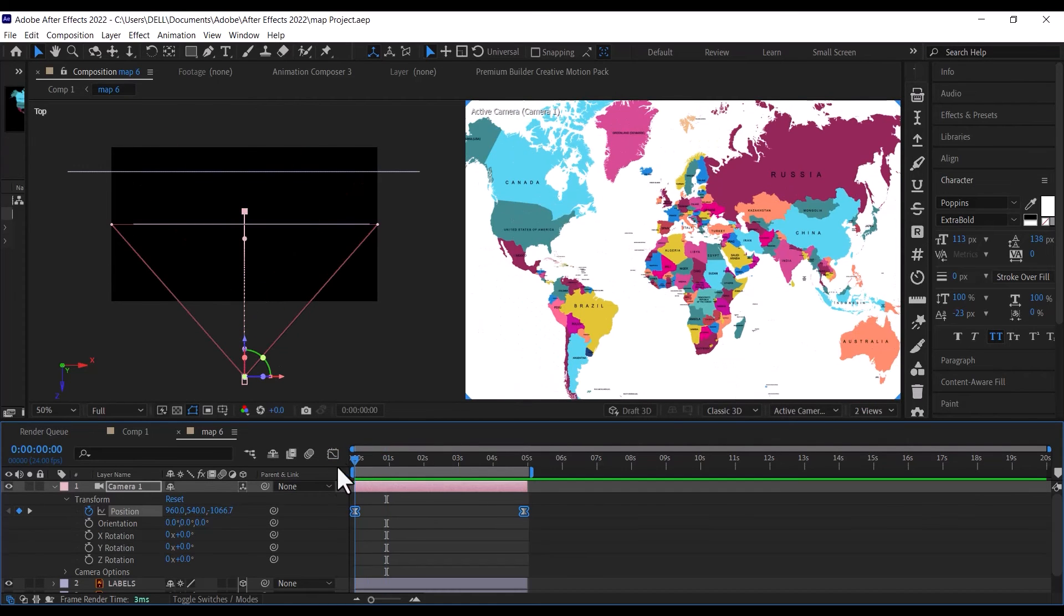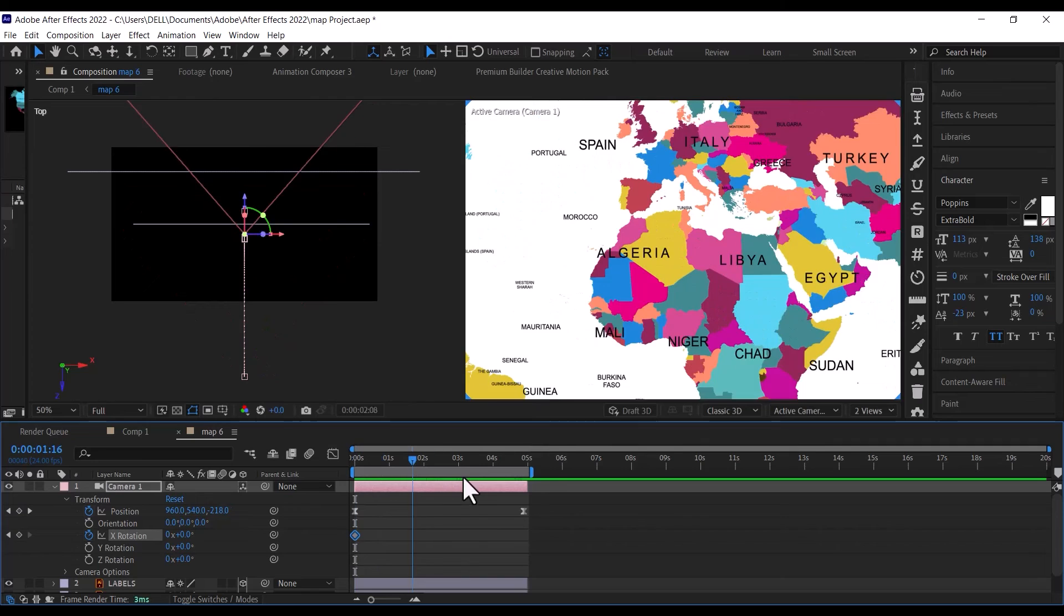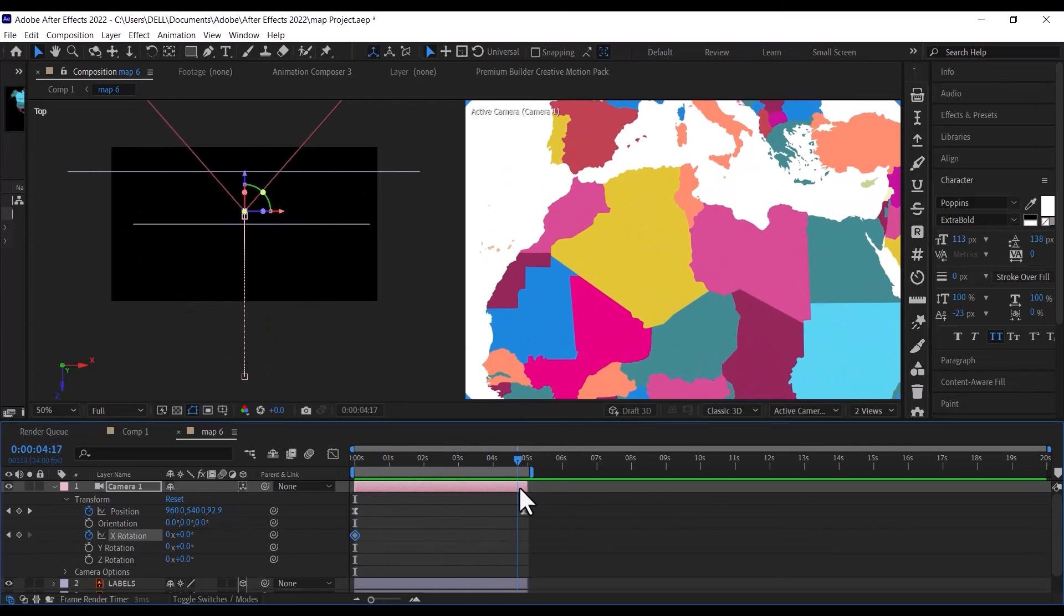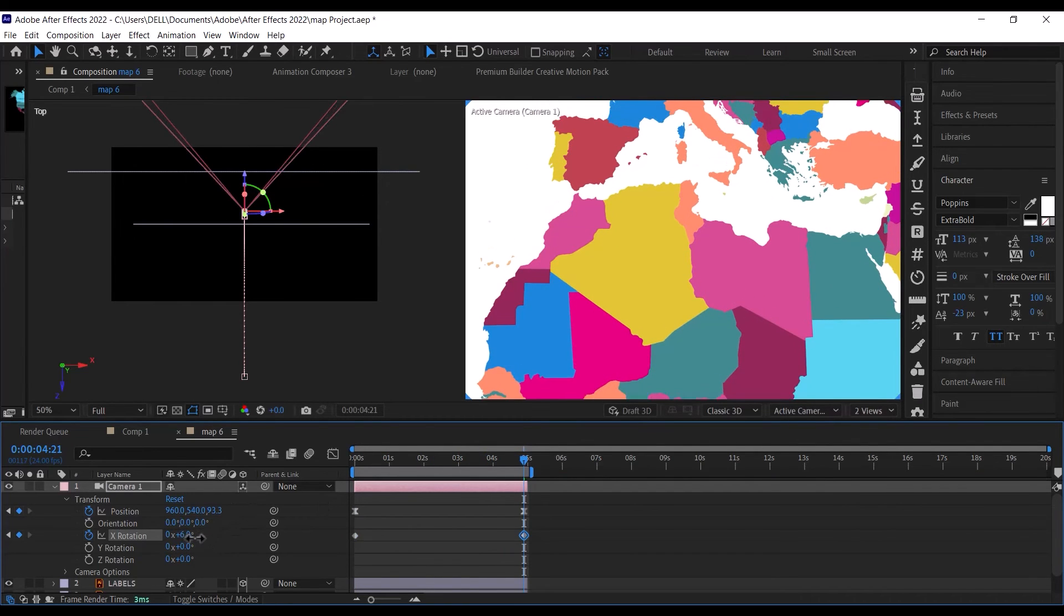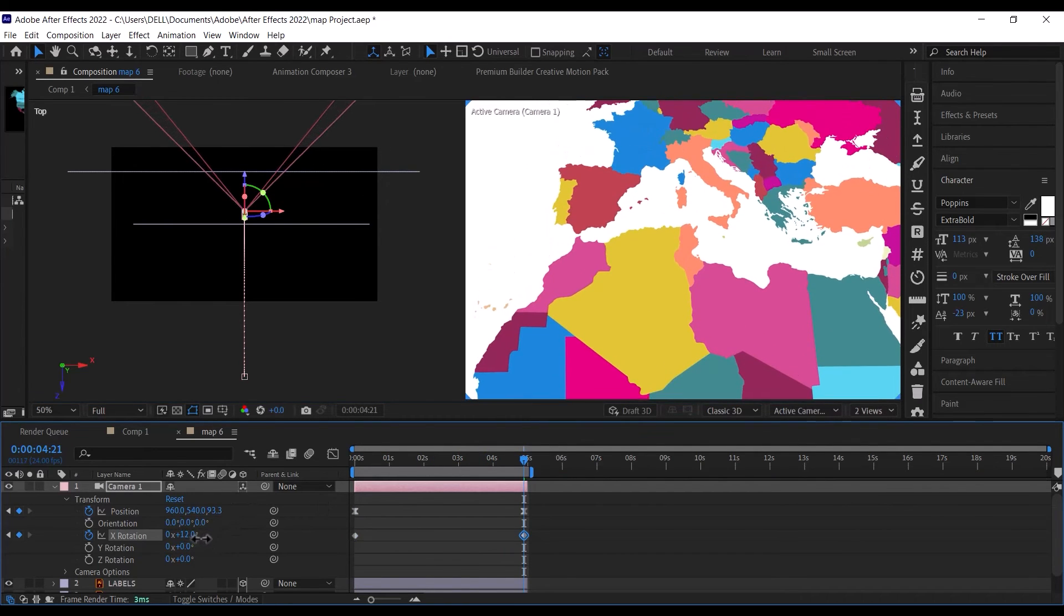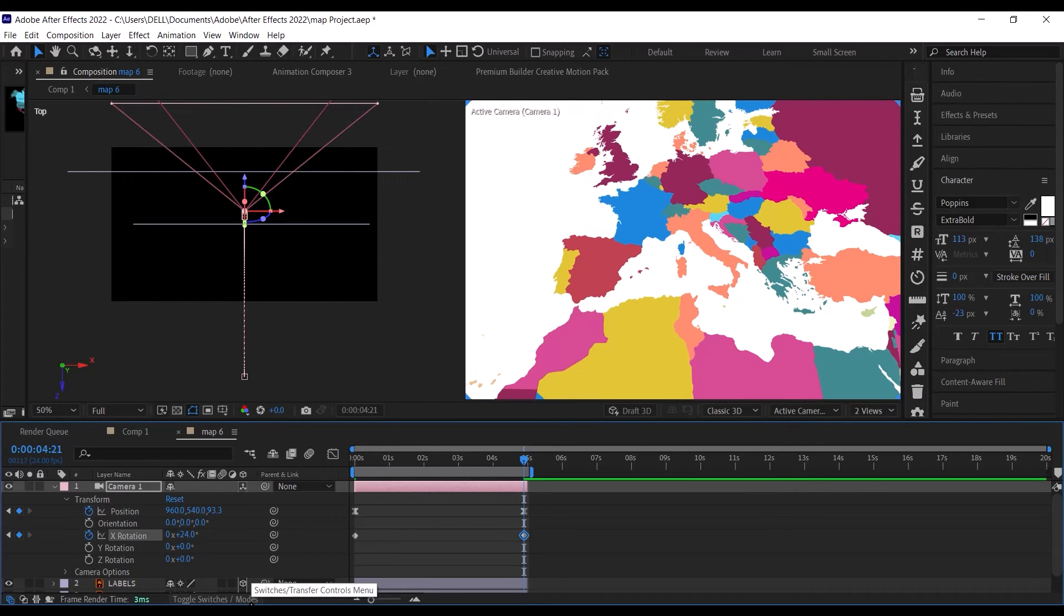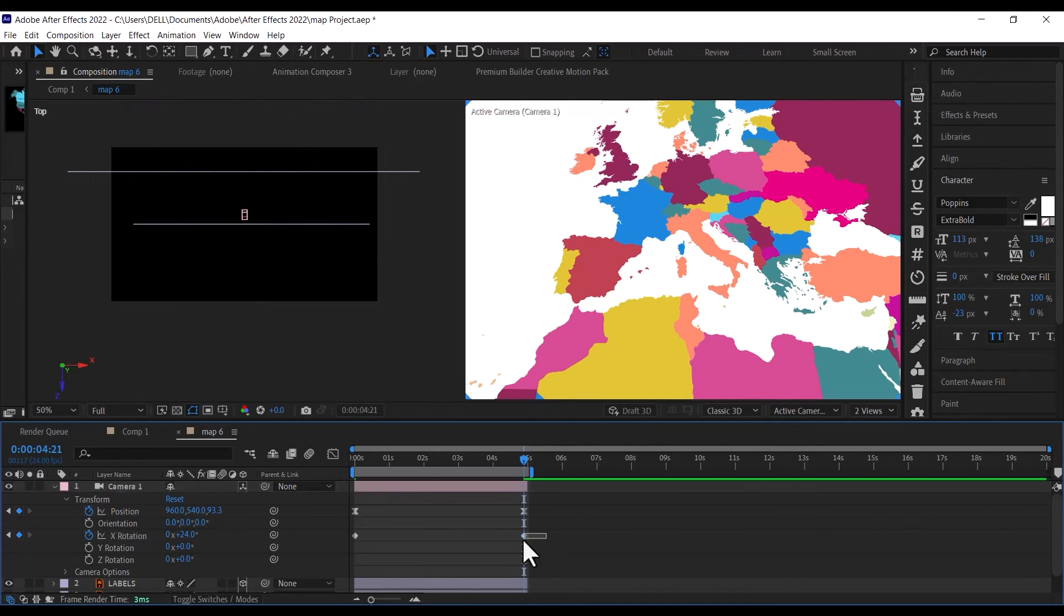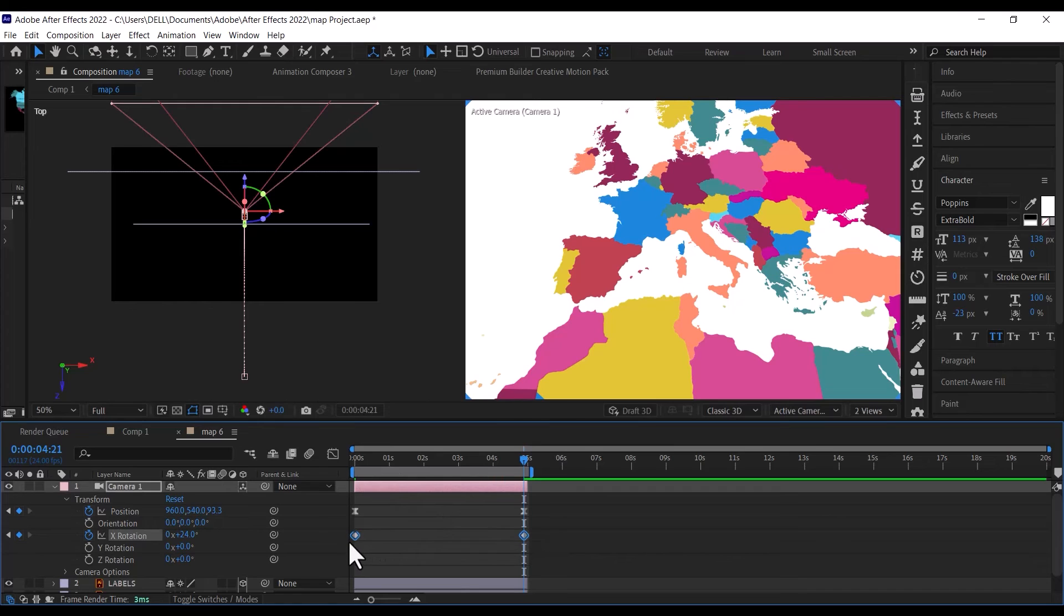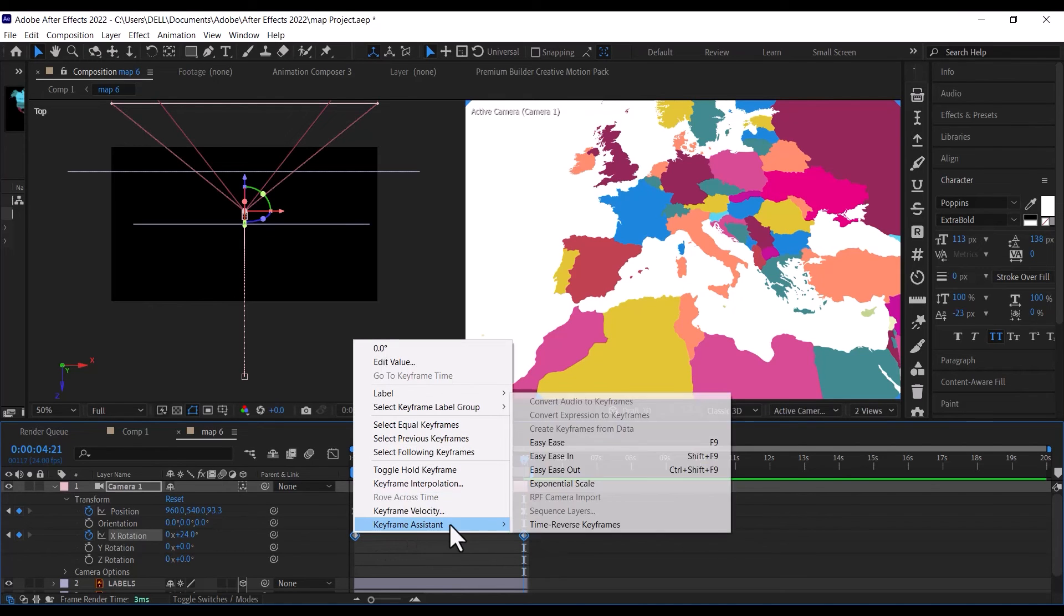After that, go back to the beginning of your timeline. Set a keyframe for X rotation, then move to the end and slide your X rotation property to 24 degrees. This will make the camera tilt as it is zooming into the map. Select both keyframes and make them easy-ease.